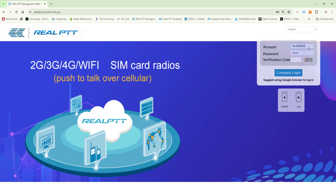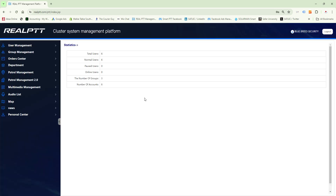First of all you need to put in your account, your password, and then your verification code. Once you've logged on to the platform you'll be able to do changes to your radio names, create groups, create patrol points, and create GPS location coordinates.